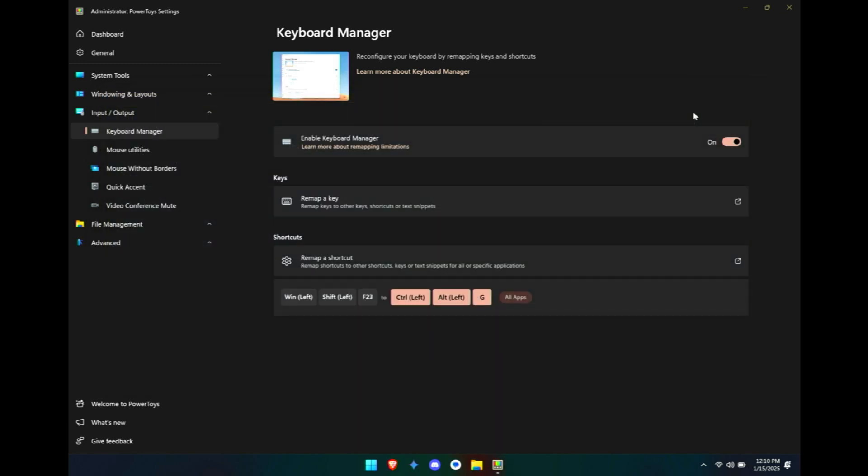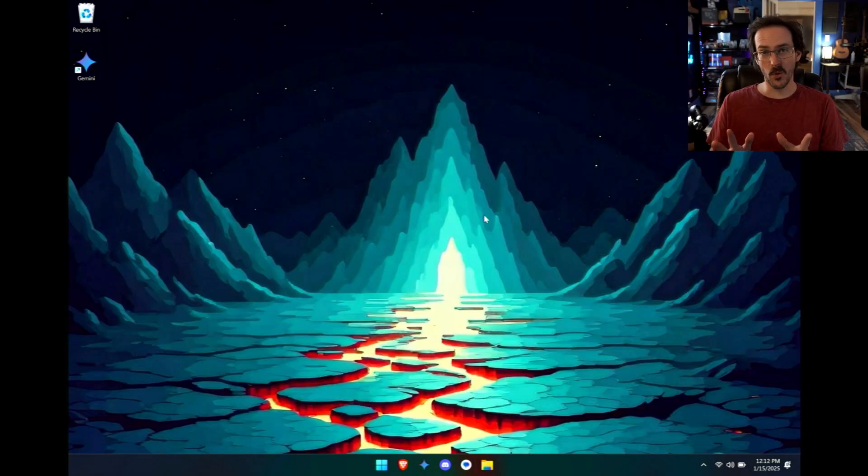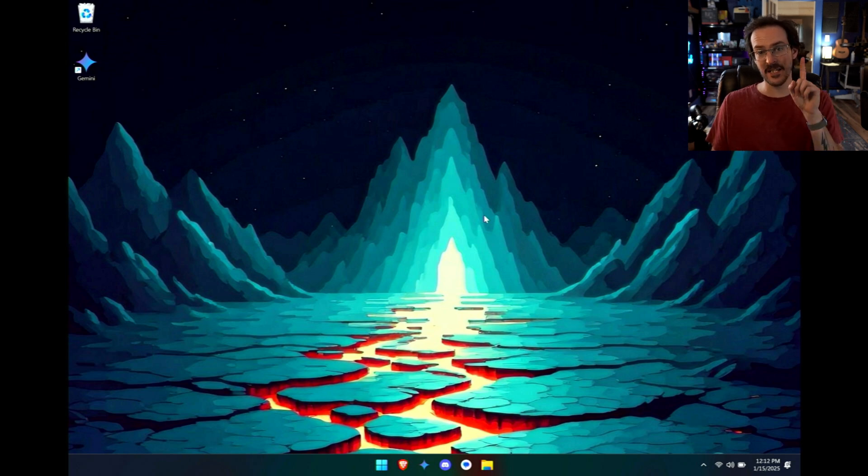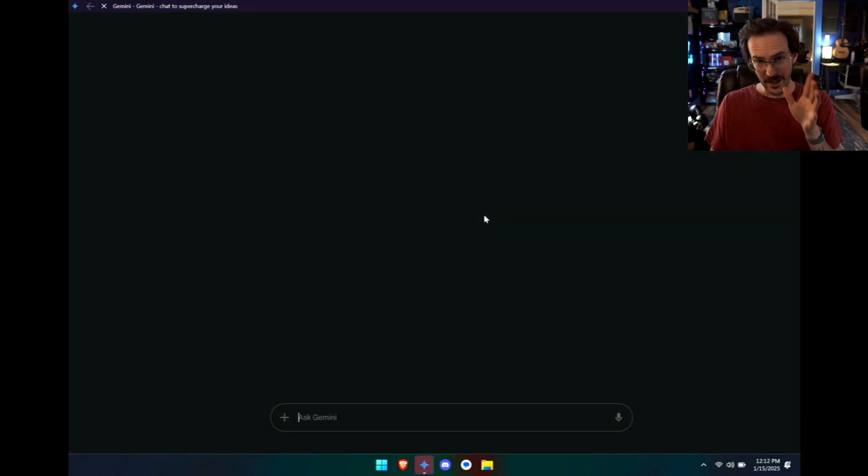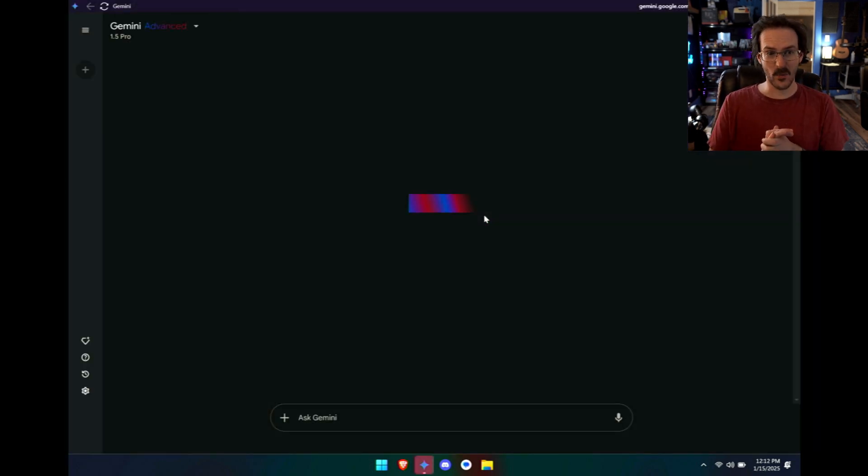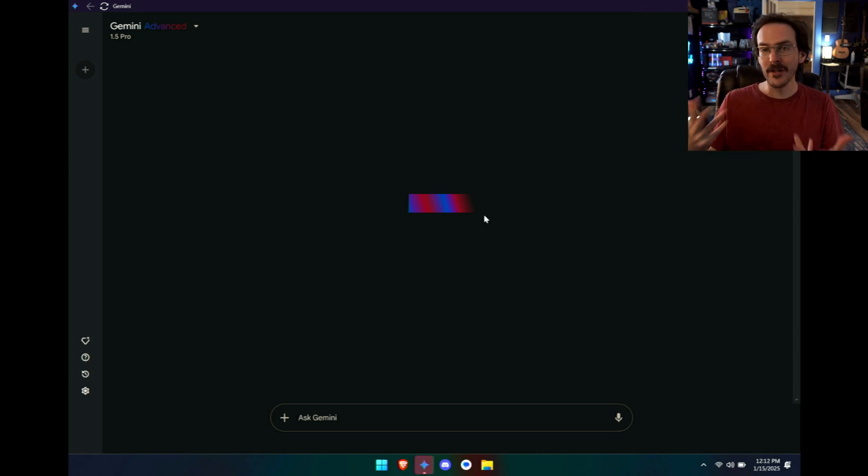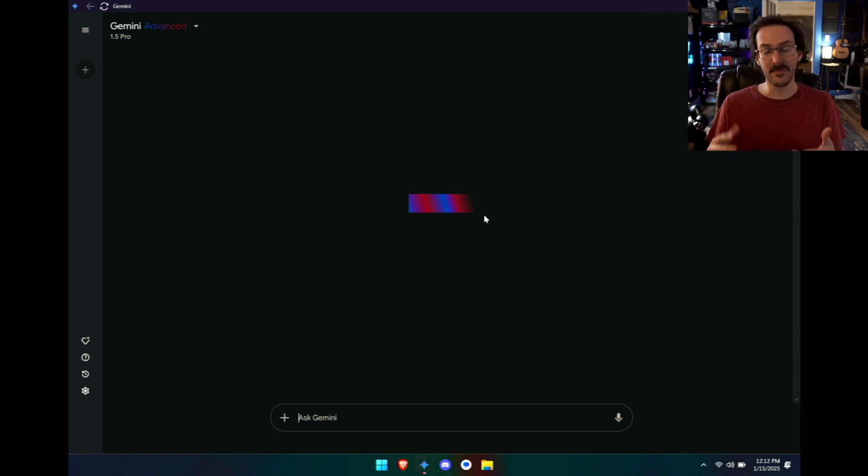Once that's done and you click on okay, when you press that Copilot key it should launch Gemini. Now what's cool about this is it is pretty darn fast. I am pressing the key now and there is that web app opening up. It is just as fast as the actual official AI assistant, but in this case it's just the one that I prefer.